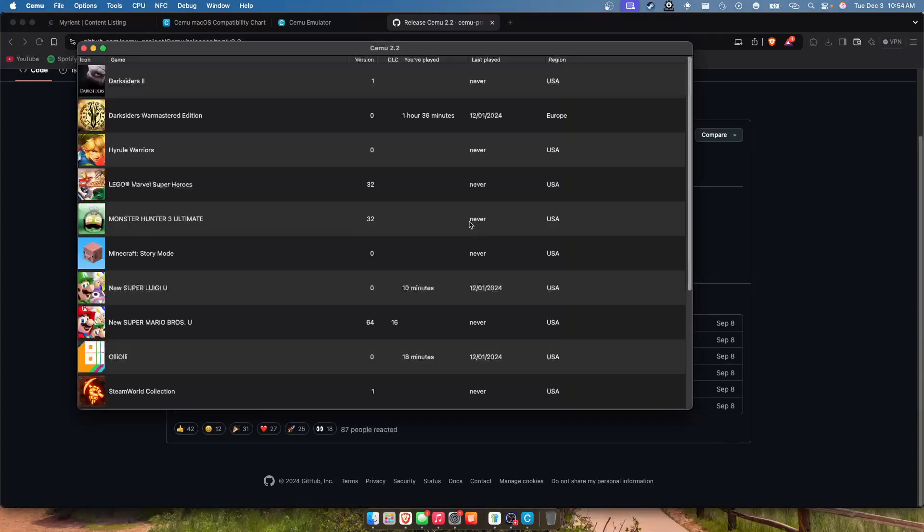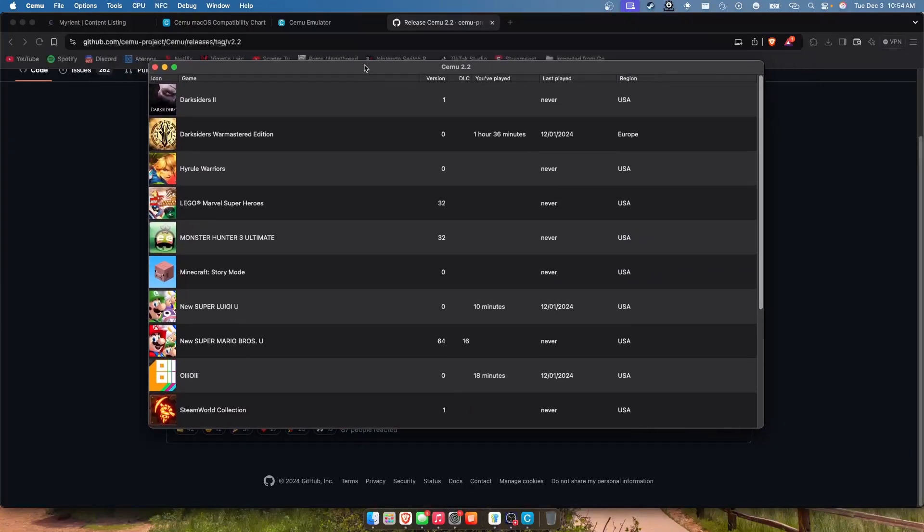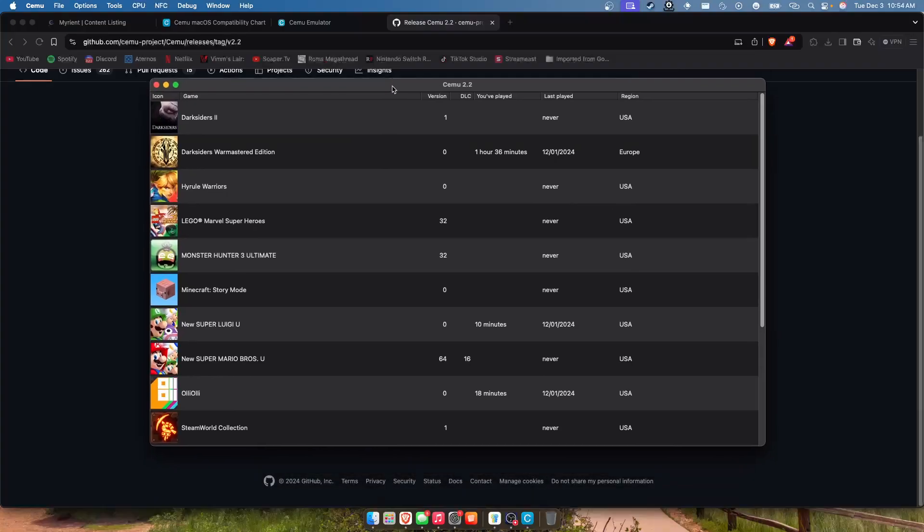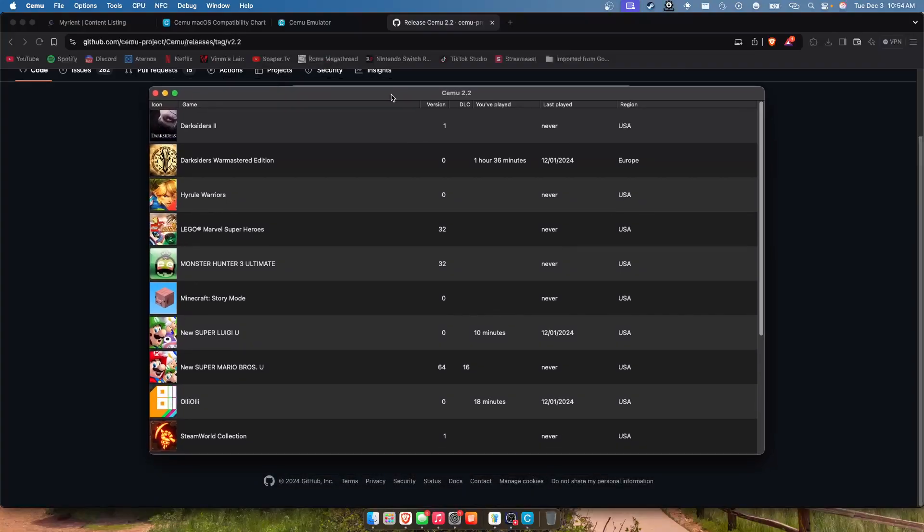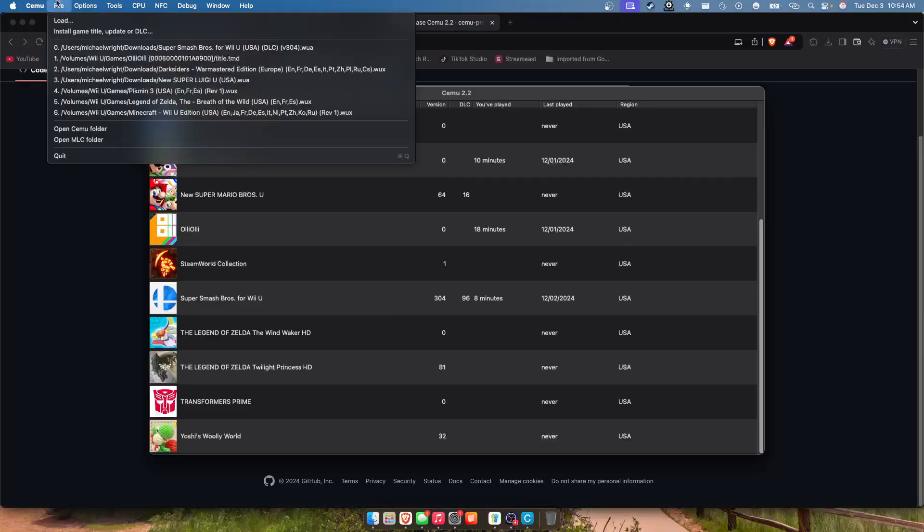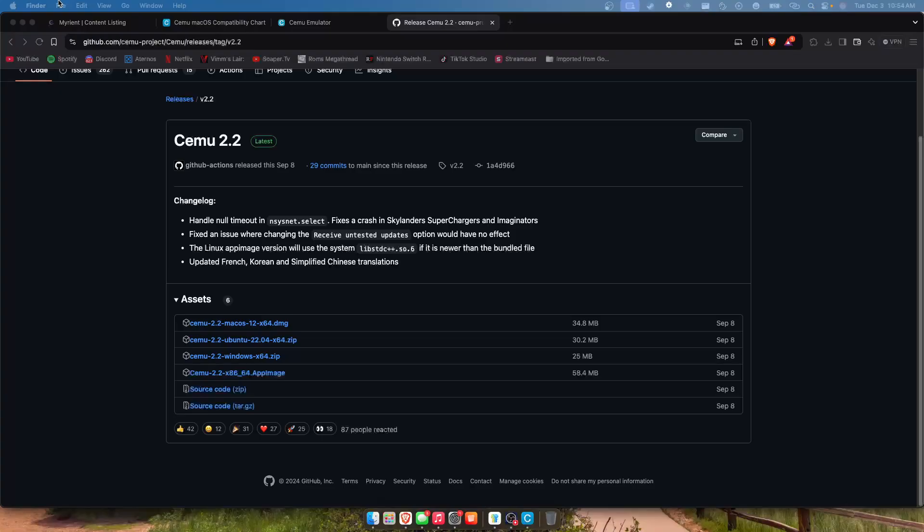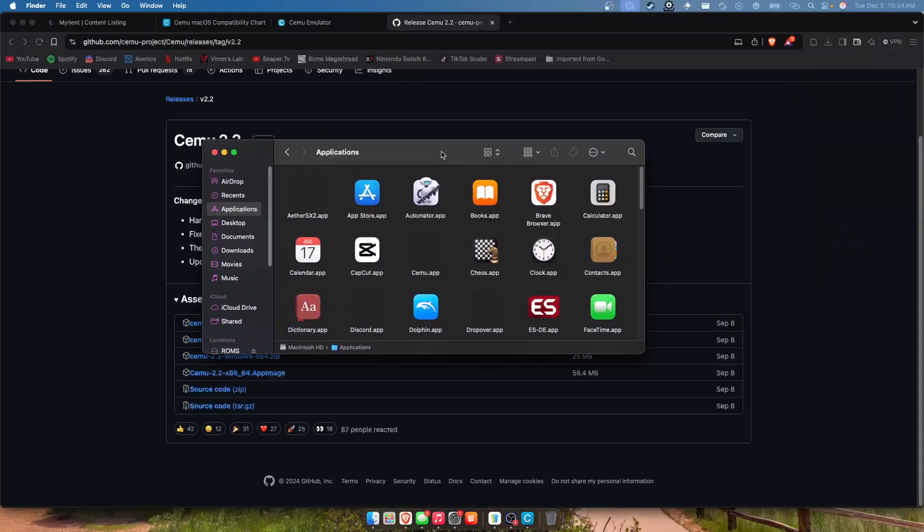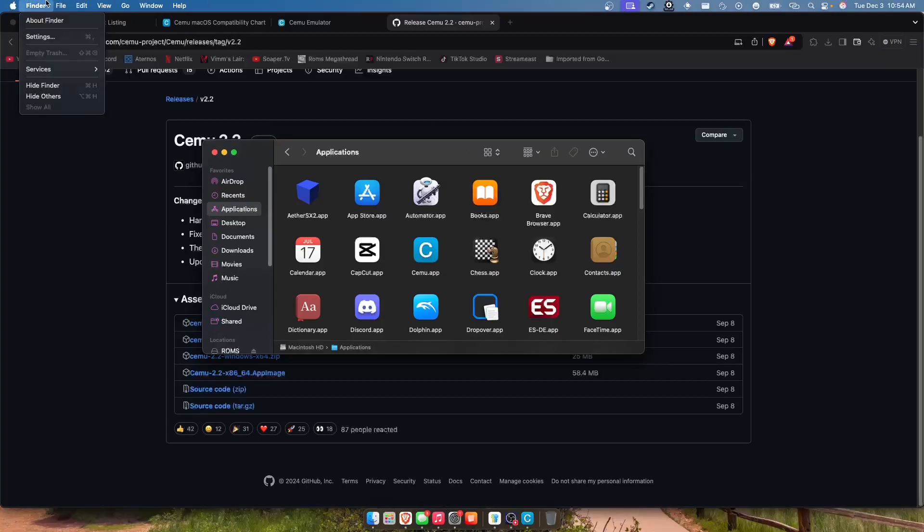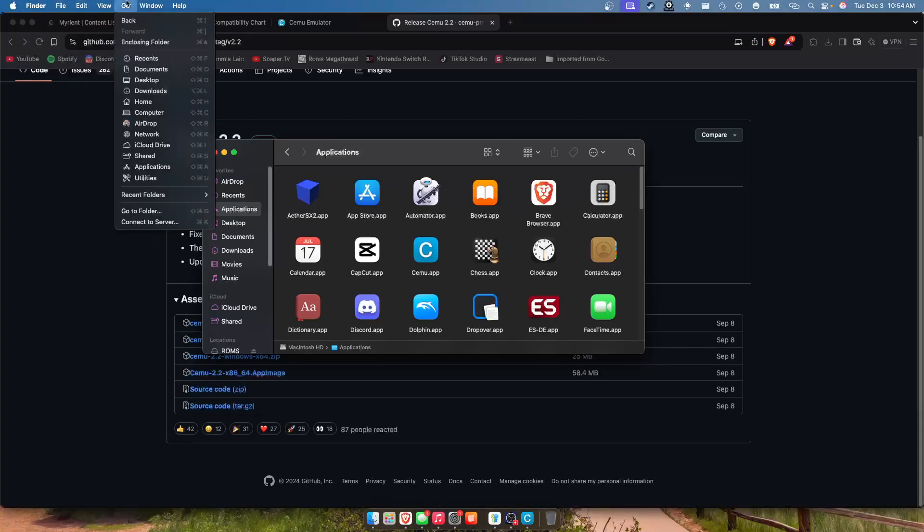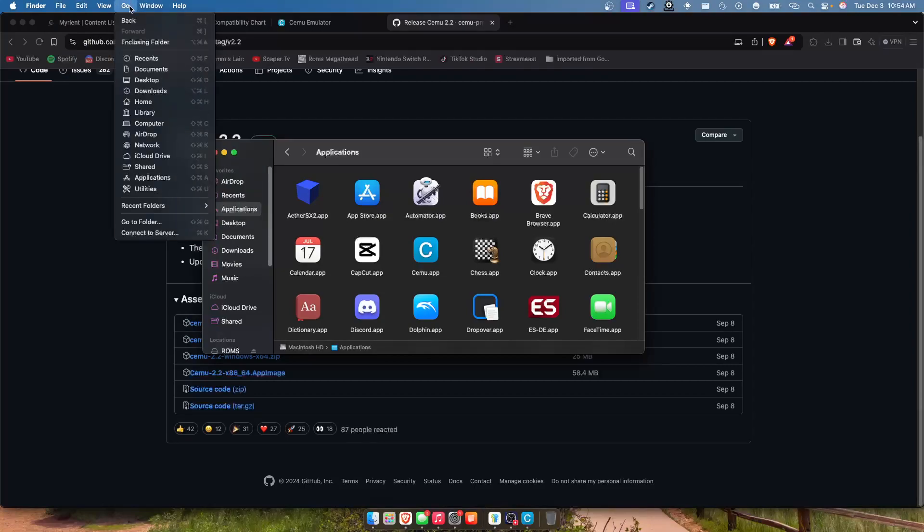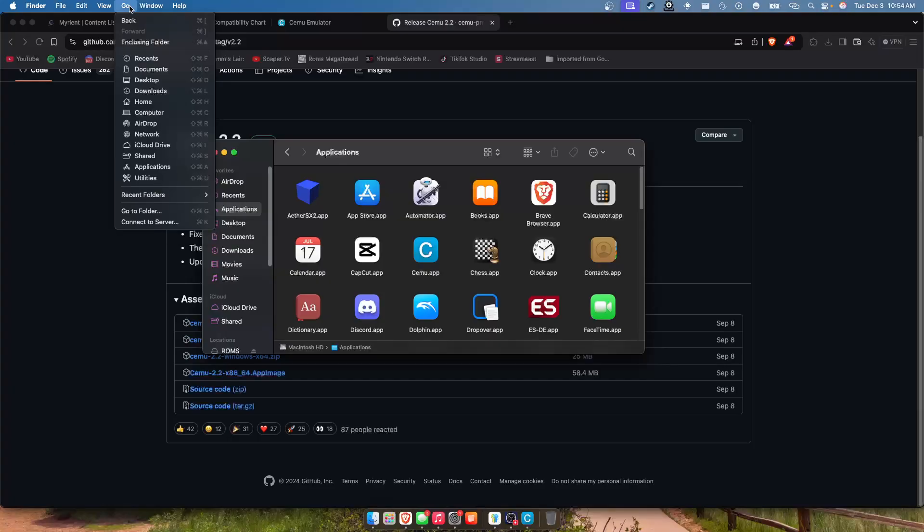And yeah now of course you won't have games. Also in the description below will be a Google Drive link to a keys.txt file and I'll go ahead and show you guys how to put that in. So what you're going to want to do is go into your Finder. So mine was over my second monitor, then you're going to want to click Finder, File, or Go, and then hold down your option key and you'll see Library.